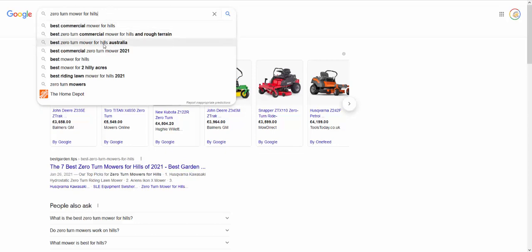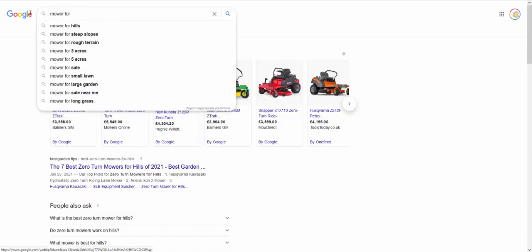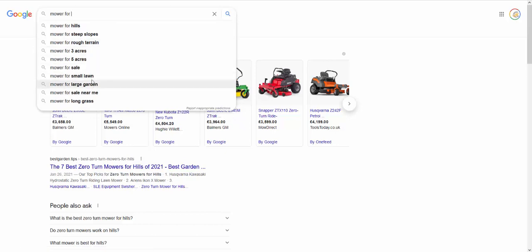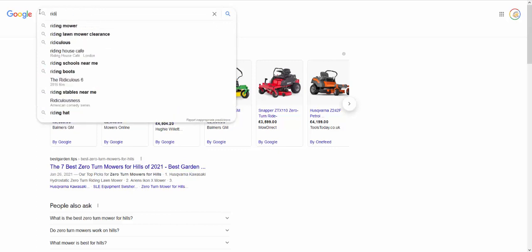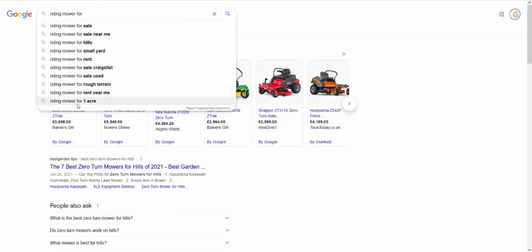Okay, these are the sort of things that they're looking at. Zero turn mower for hills. And you can see the other stuff that comes up, commercial stuff. You can see for hilly acres. You can also go for stuff like mower for three acres, five acres, small lawn, large garden, rough terrain. So these are all things that people would look for with a zero turn mower as well. And then you've also got riding mower for one acre, rough terrain, and these are all for small yard. Okay, so best zero turn mower for small yard.